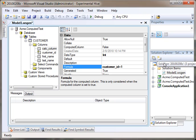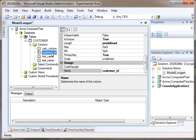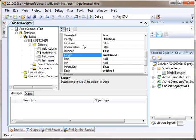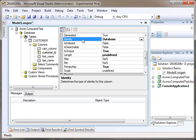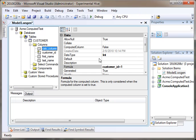I'm just going to put customer ID plus one. Essentially, this is an auto number, an identity database field here. This is going to create a sequential set of numbers from one up. We're just going to say that the calculated column is going to be the customer ID plus one. That's going to be our formula for this field.